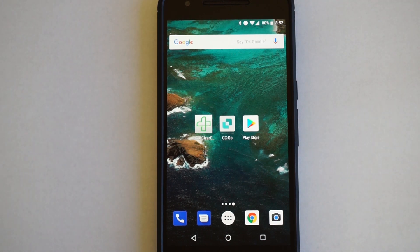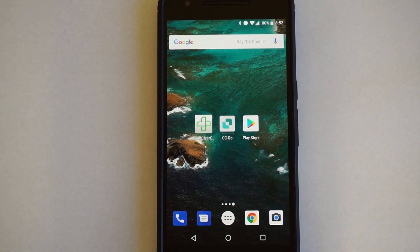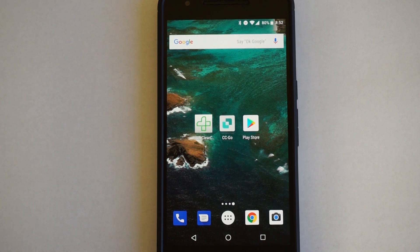Today I'm going to be doing a demo on the ClearCare Go mobile app. This is the new app that was released for Android devices.